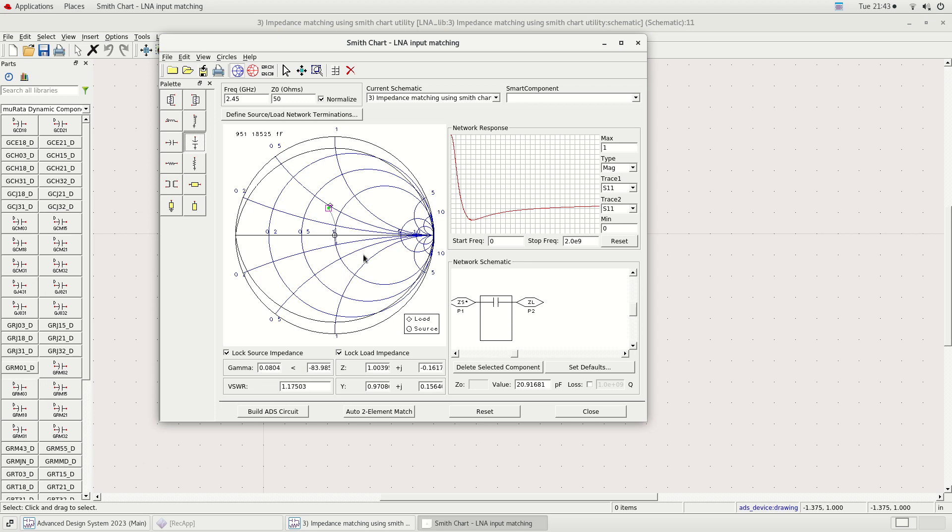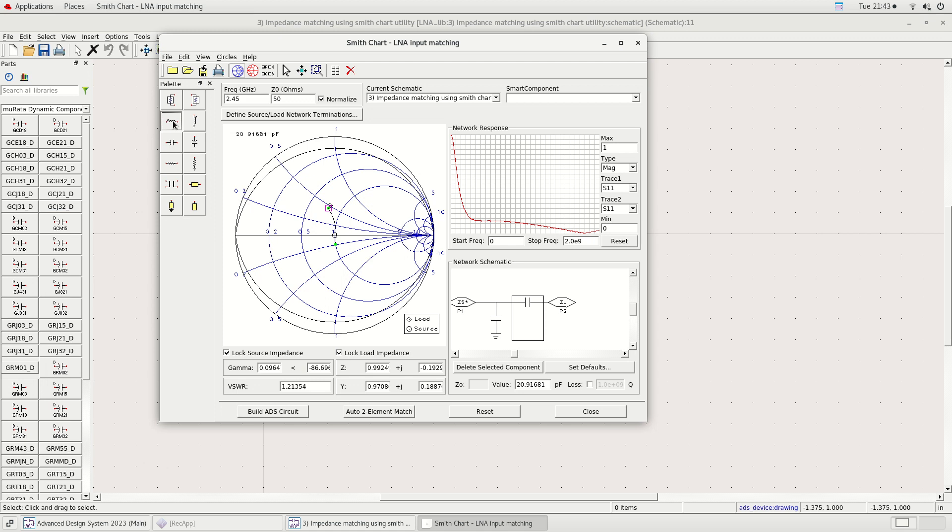I am currently doing the impedance matching. It's convenient to do impedance matching using SMITChart utility. The LNA input matching is done in 2 minutes.